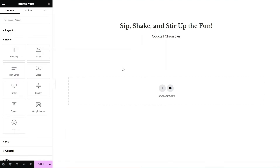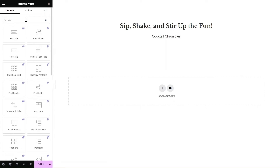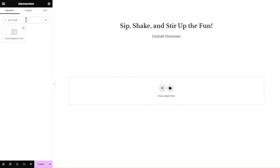To get started, simply head over to the page you want to edit and drag and drop the post magazine grid widget from the widgets pane onto your Elementor canvas.